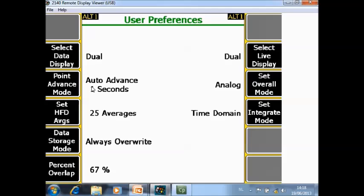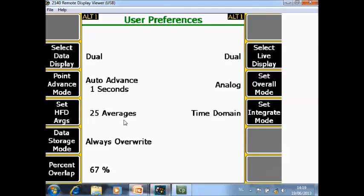F4 set HFD average. This is the number of high frequency domain averages, specified here to 25 averages. Typically for high frequency energy users want a high number of averages. Because it's high energy, data collection goes very fast and 25 averages is collected very quickly.